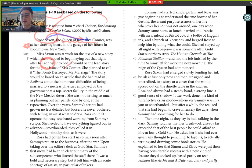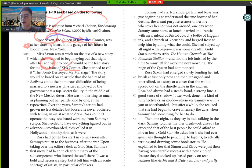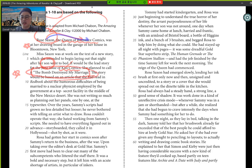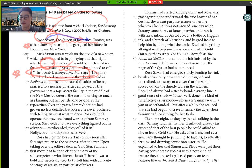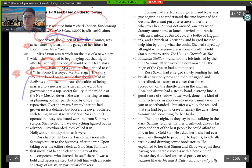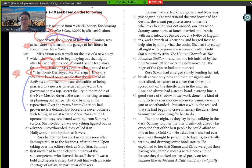It would be the lead story for the June issue of Kiss Comics. So we have what she is working on. She planned to call it the bomb destroyed my marriage. The story would be based on an article that she read in a red book about the humorous difficulties of being married to a nuclear physicist employed by the government, a top secret facility in the middle of New York, Mexico desert. So it's a little maybe like a plot or background info about the work she is working on at the moment.